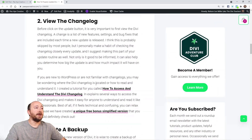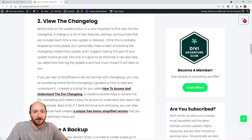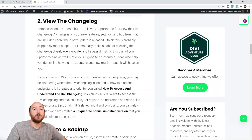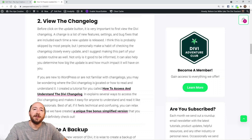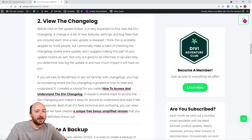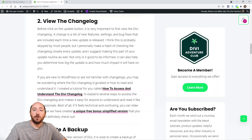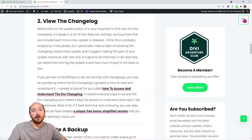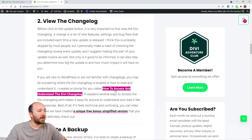When I hear of a Divi update — whether from an Elegant Themes email or a notification on my site — I go and check the changelog right away. I want to understand the version number, the date, and get a general idea of all the information related to the update. Checking the changelog is a good way to see what's in the latest version, including any updates you may have missed.